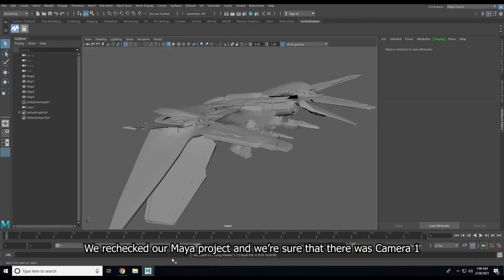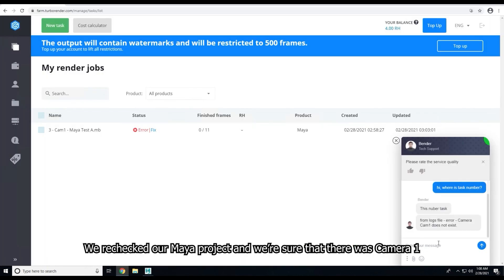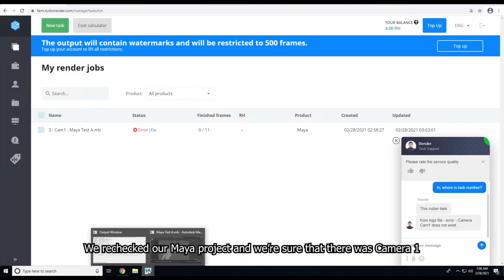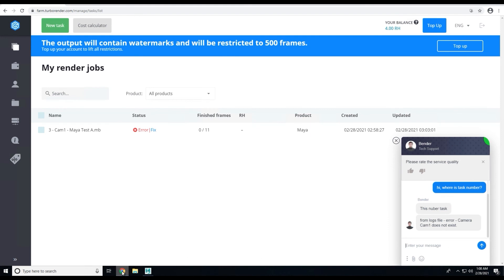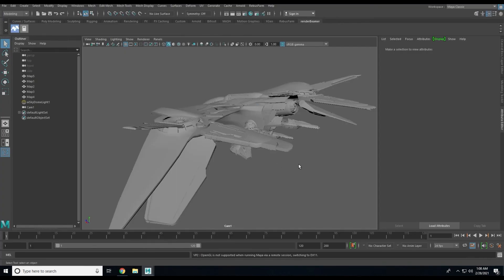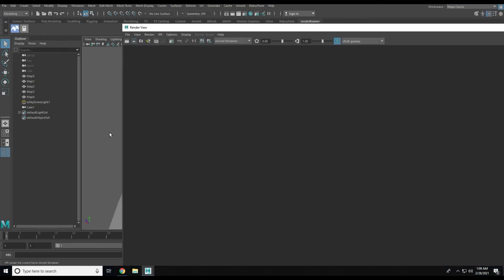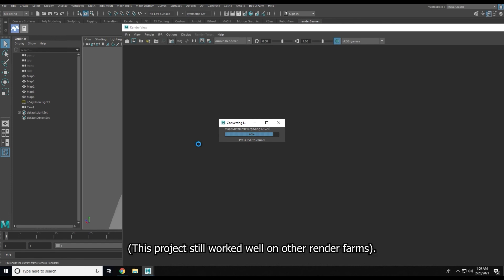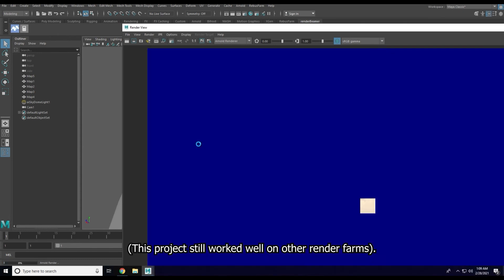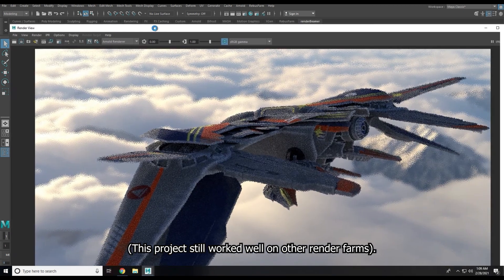We rechecked our Maya project and we were sure that there was a Camera 1. As you can see, this project still worked well on other render farms.